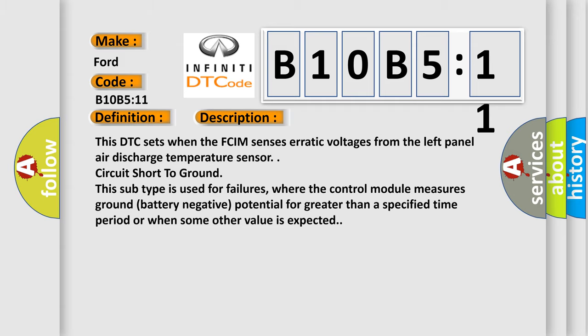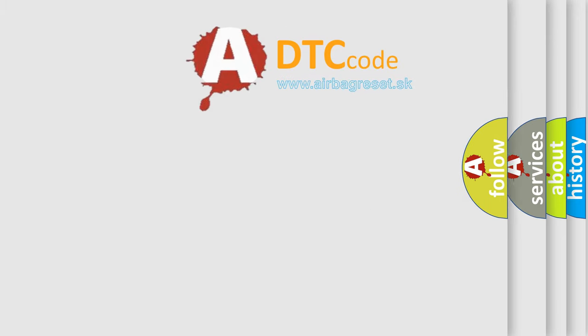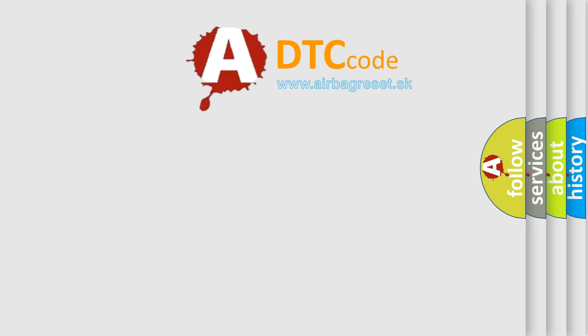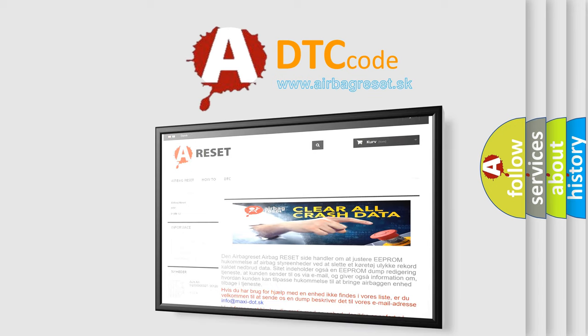The Airbag Reset website aims to provide information in 52 languages. Thank you for your attention and stay tuned for the next video.